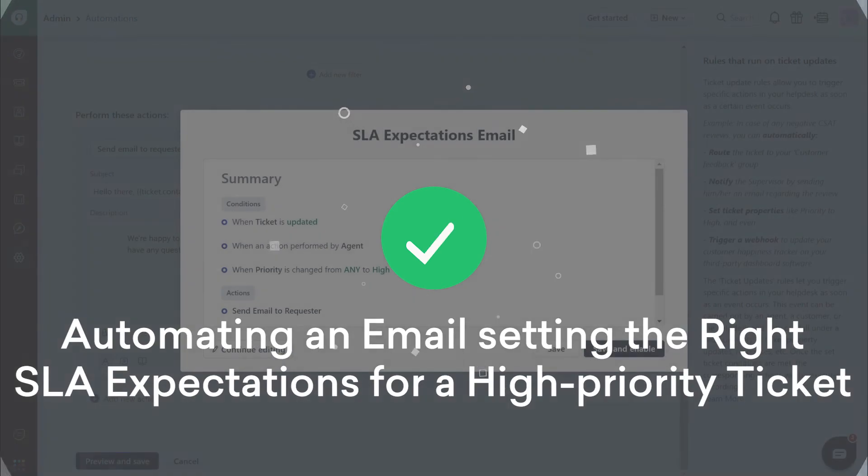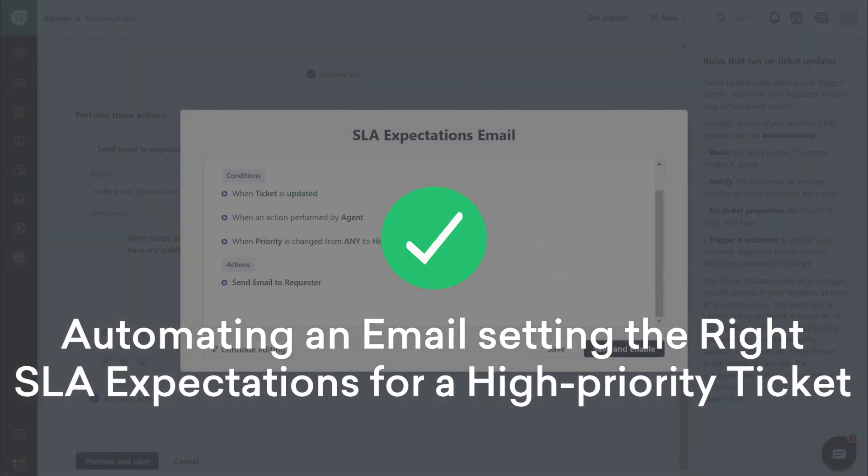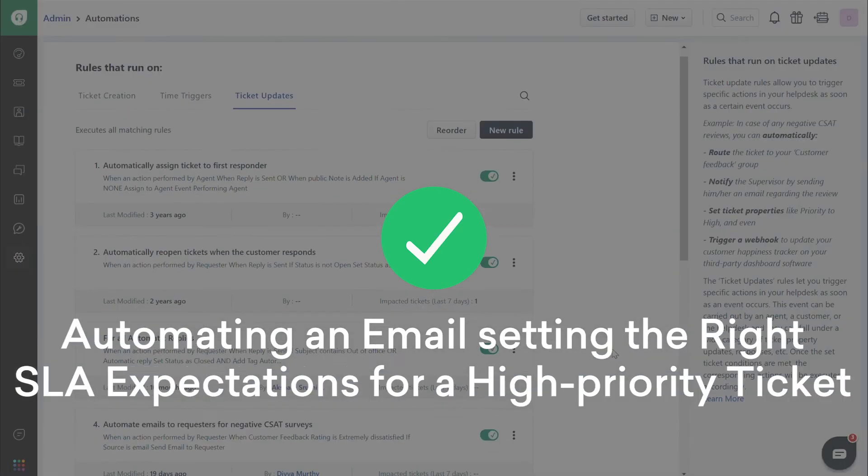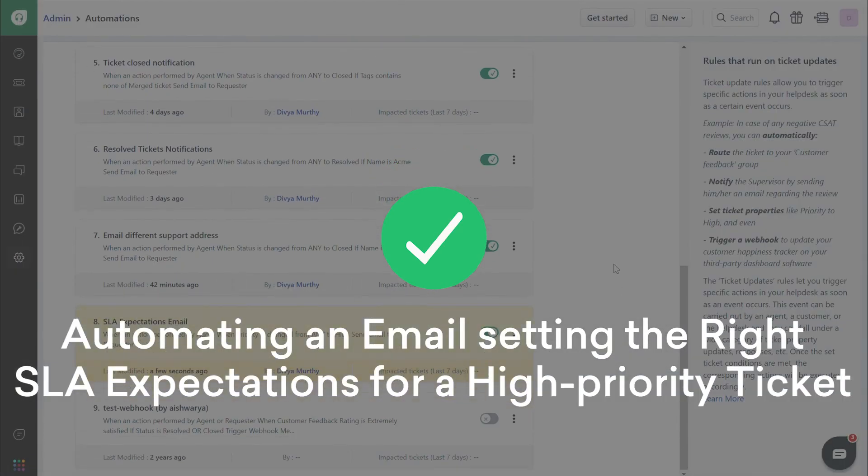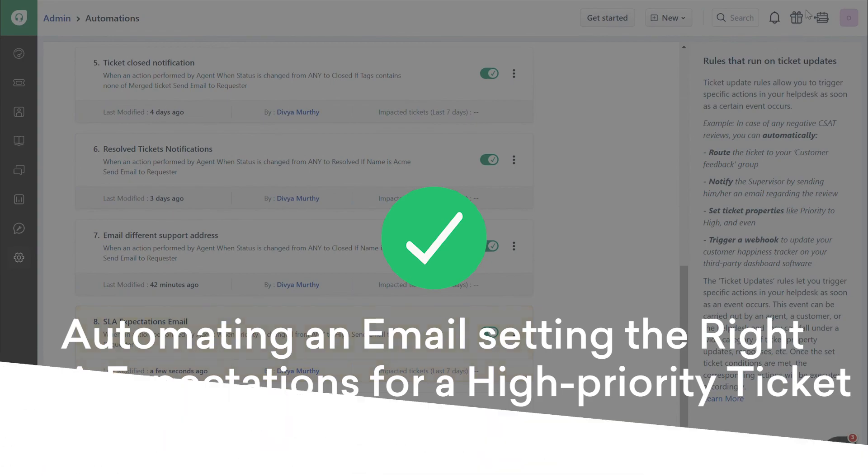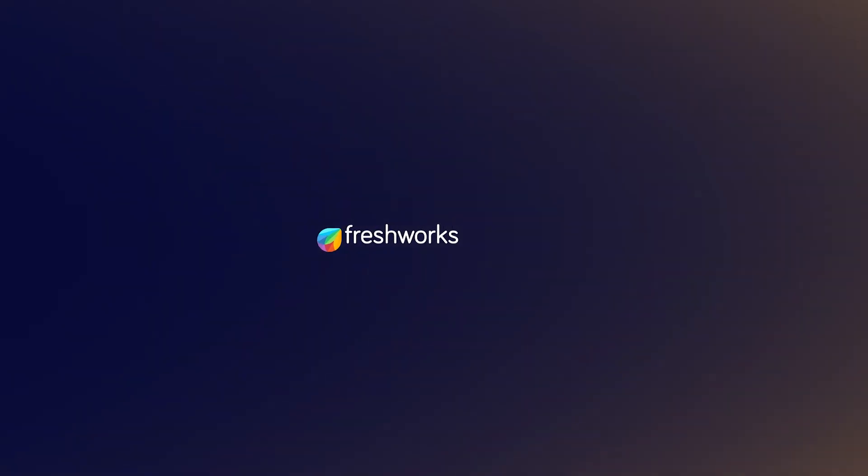And that's how you automate an email setting the right SLA expectations for a high-priority ticket.